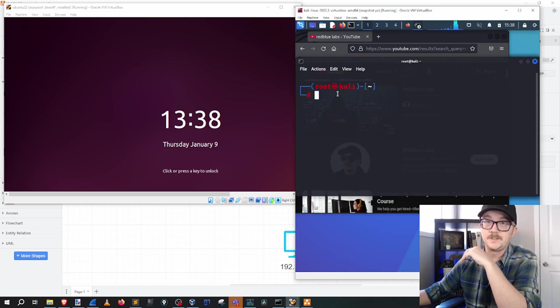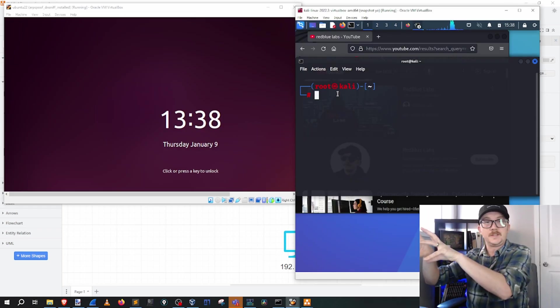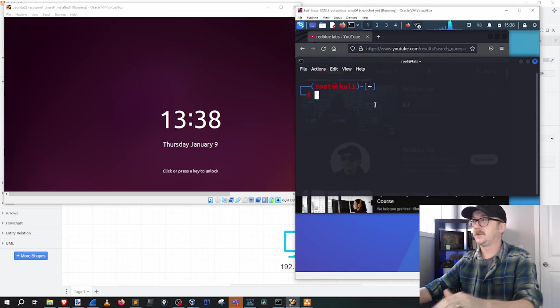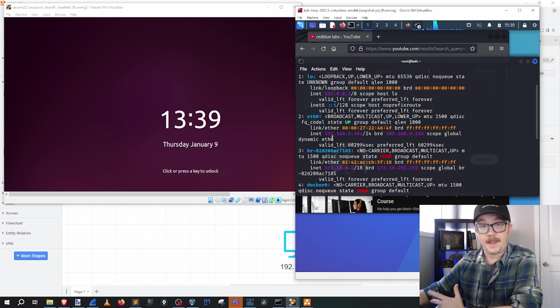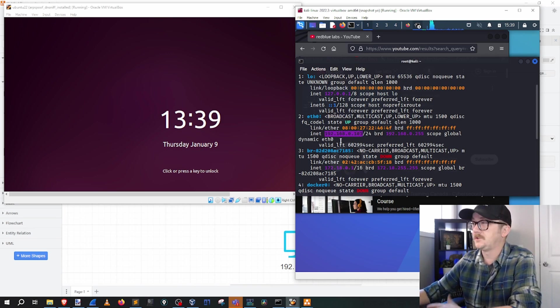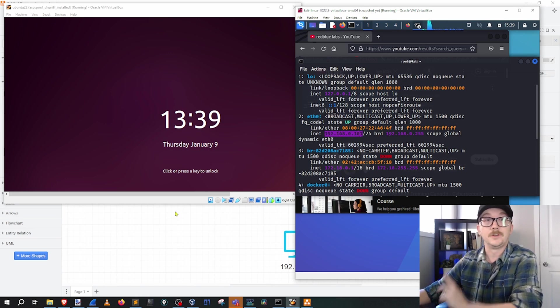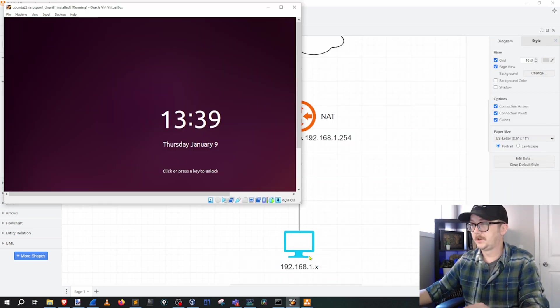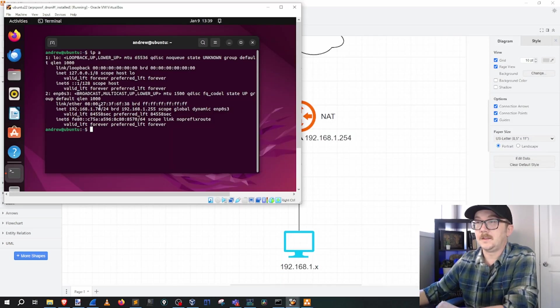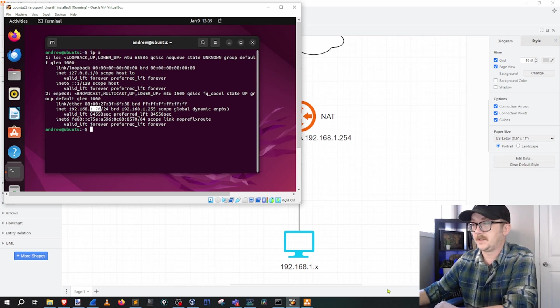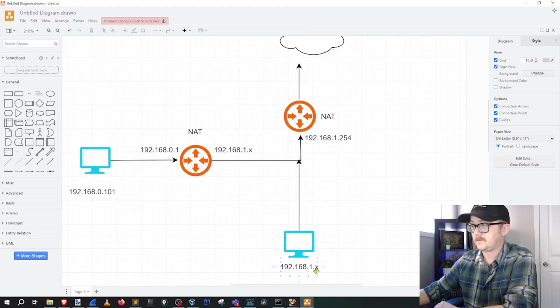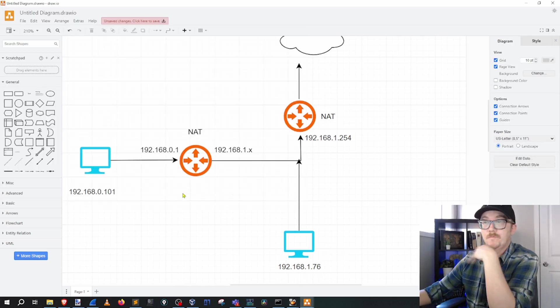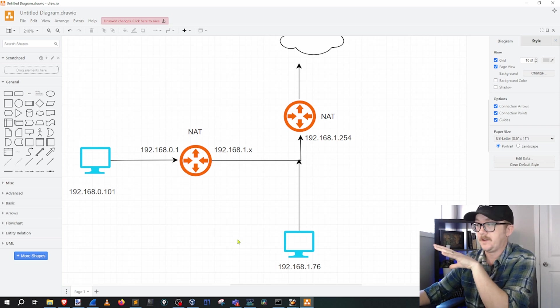Let's bring in our other machines here and try to put these machines where they belong in the topology. I've got a Kali machine here and its IP address is 192.168.0.101. Let's slap that in here. Let's look at the Ubuntu machine and it is 1.76. Now, these two machines are in completely different networks.